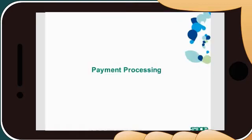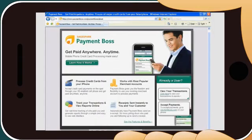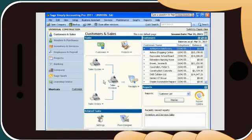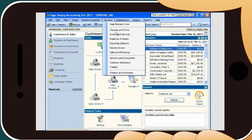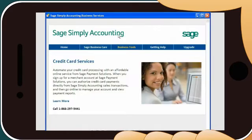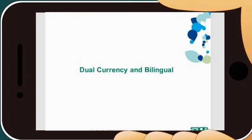To improve cash flow, get paid faster with tools such as Payment Boss for mobile payments, as well as Sage Exchange for credit and debit card processing directly from Sage Simply Accounting.